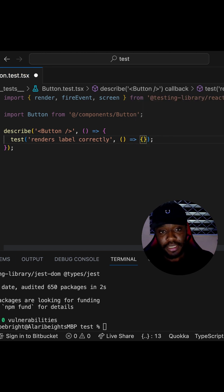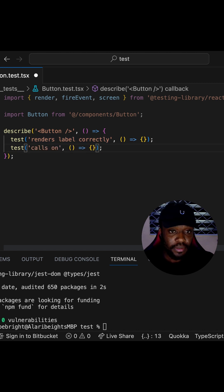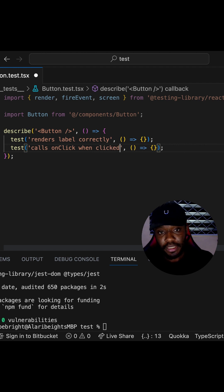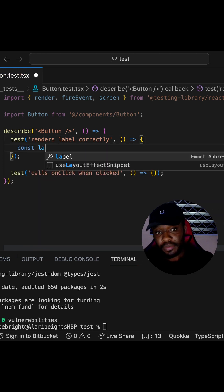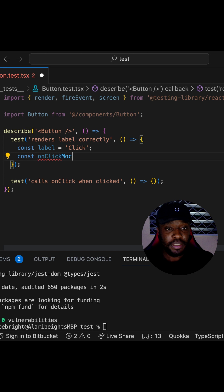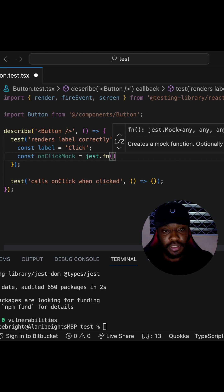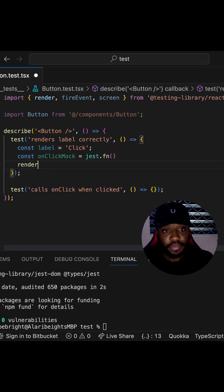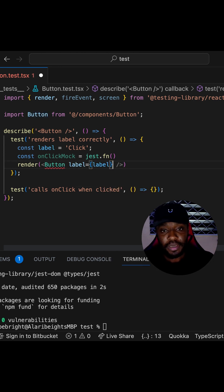We are also going to test that it calls the onClick whenever the button is clicked. Let's start with the label renders correctly test. First we need to have our label — we're going to give it a name of 'click'. Next, we need an onClick which is going to be a Jest mock function. After creating the mock function, let's go on and render our Button component, passing the label prop and the onClick prop.